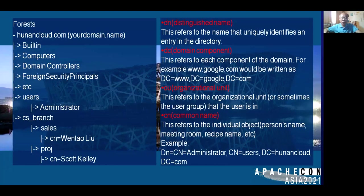Please take a look at the tree-view structure of my AD server. At the top is the forest, and below is my domain name. Following the tree at the bottom, you can see there is a CX branch, which is an organization unit. It has two departments and two entries.